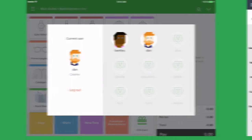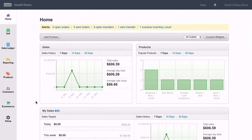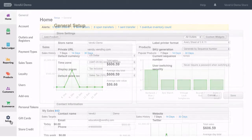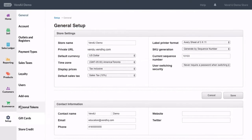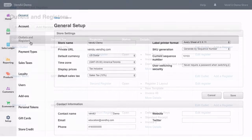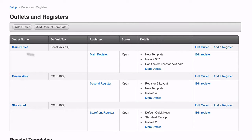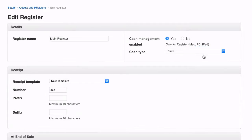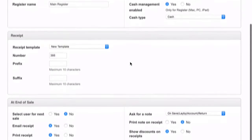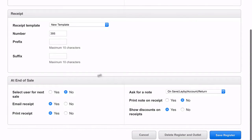To enable this, head to Vend on your web browser, then Setup, Outlets and Registers, and select the register you wish to apply this setting. Under Select User for Next Sale, select Yes.